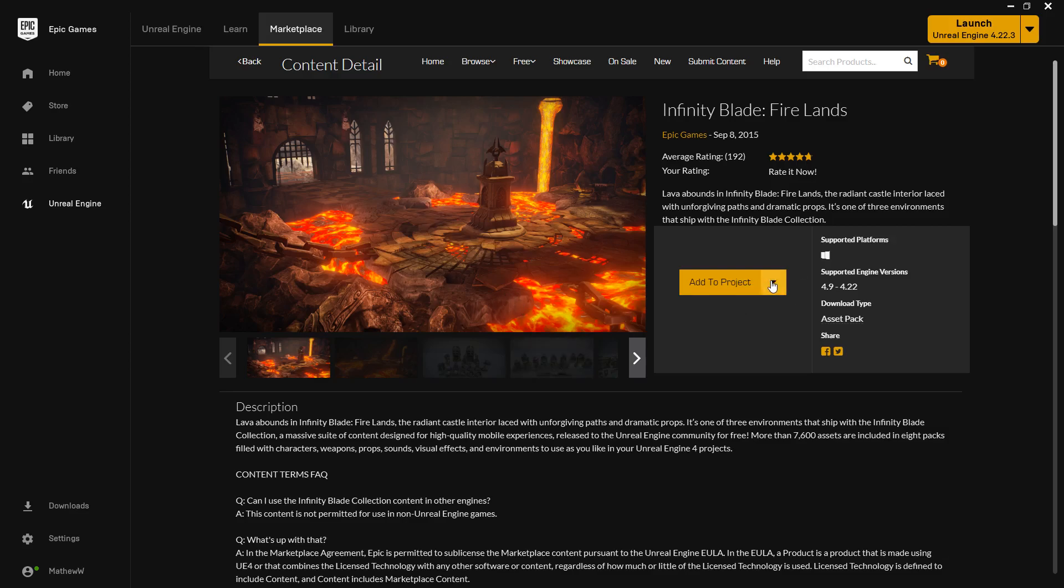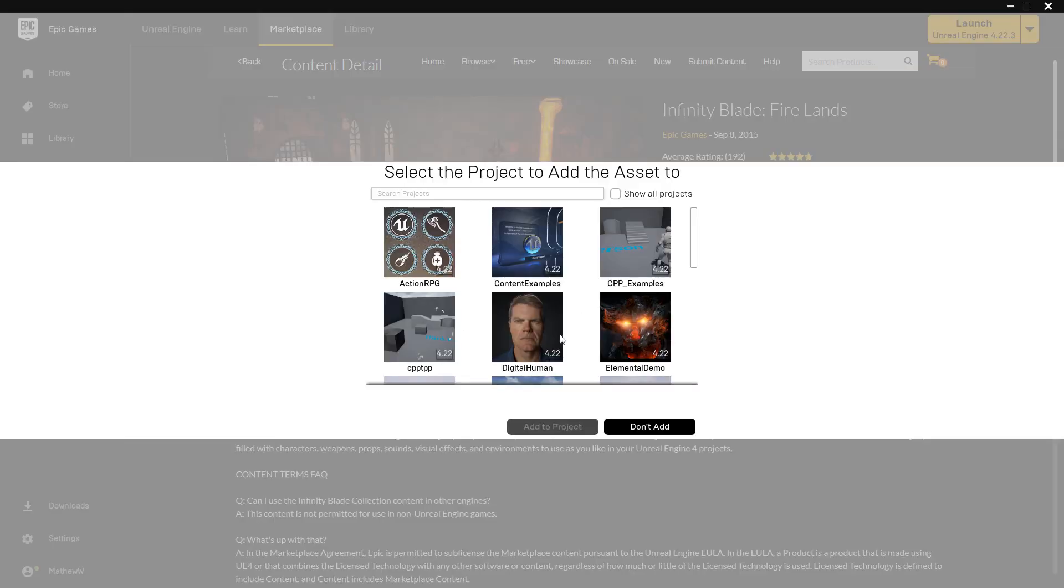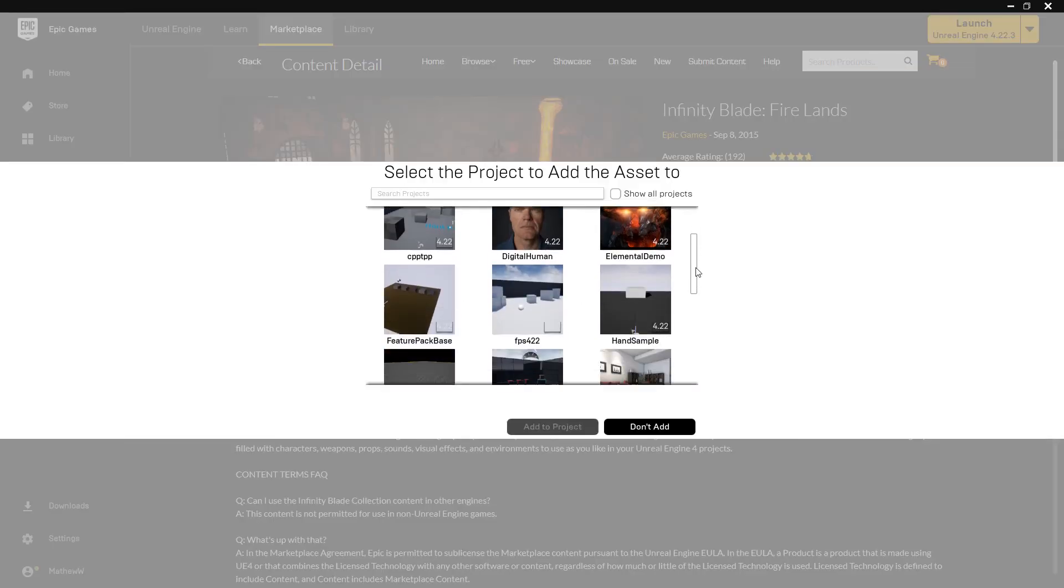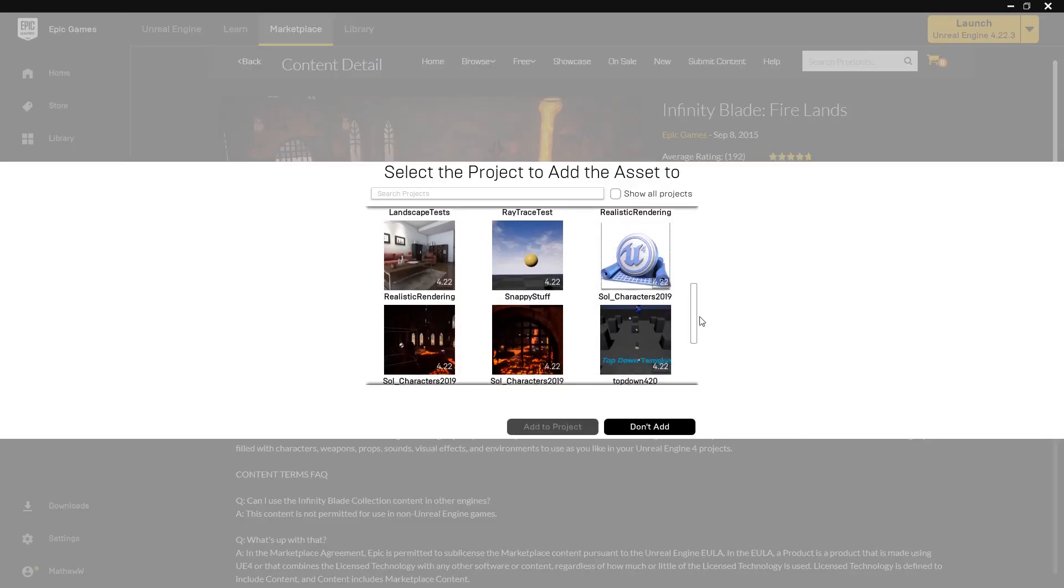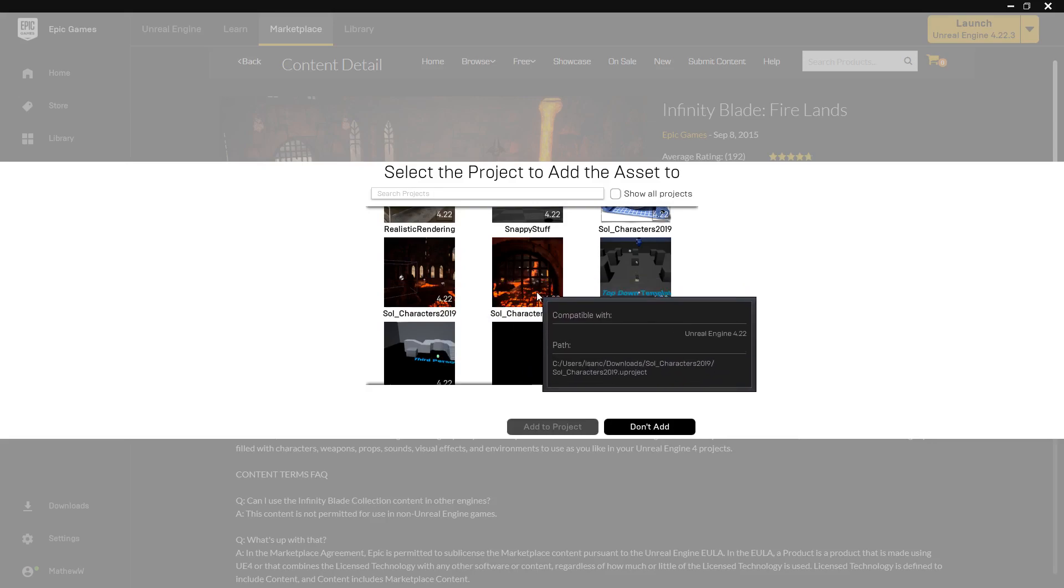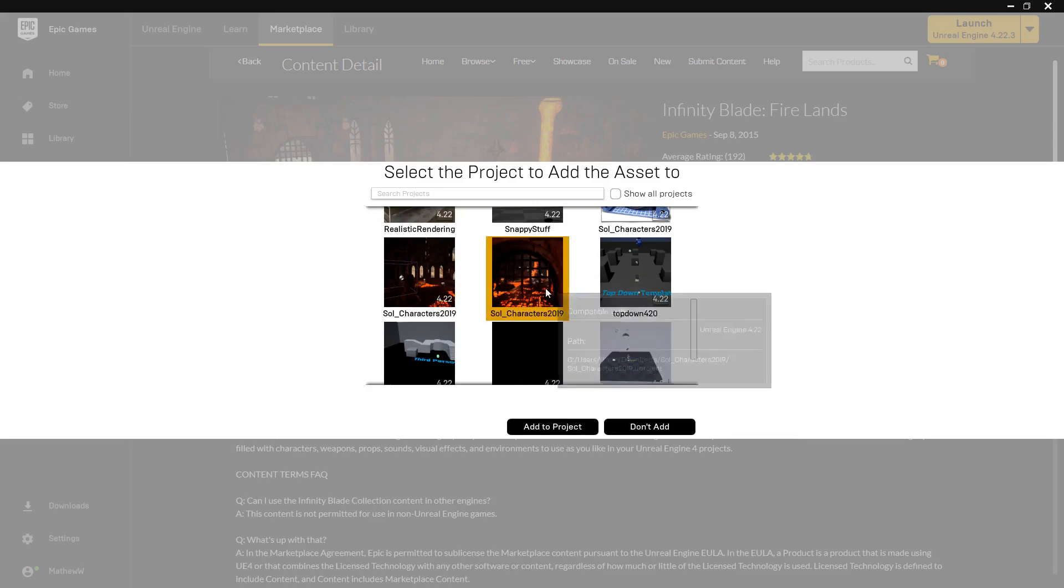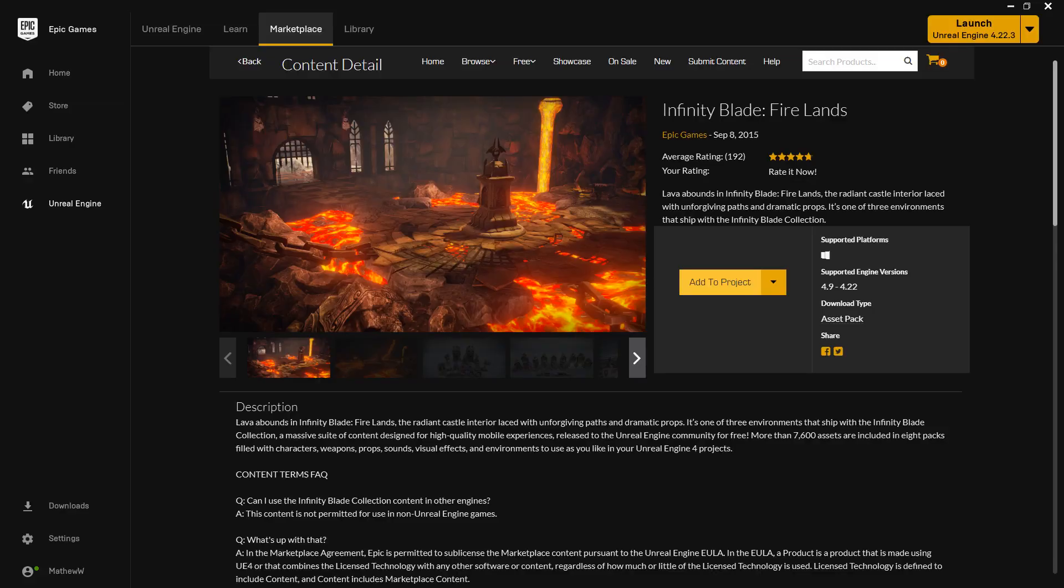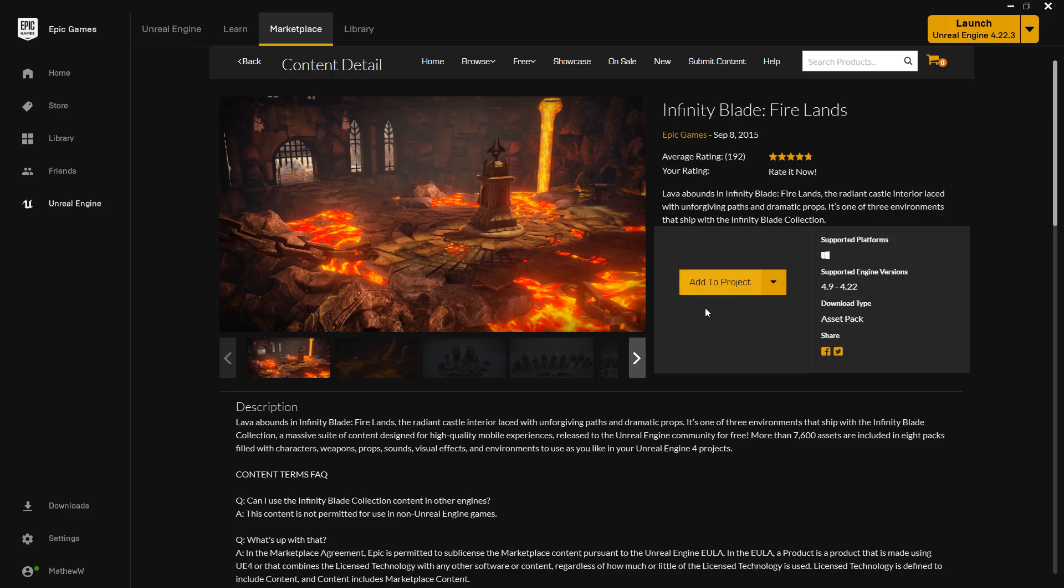If you were to add this to a project and select your existing project, for example, our Soul characters, and add to the project, it's going to download and add it to your project as another folder. Now to speed this up, I've already downloaded all these files and added them to my project. I'm showing you how you would do it.